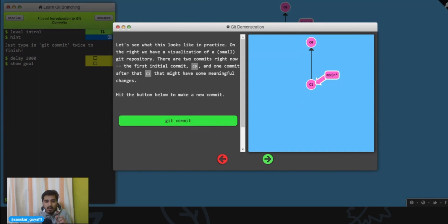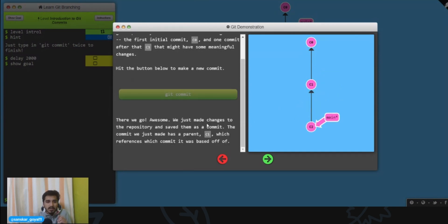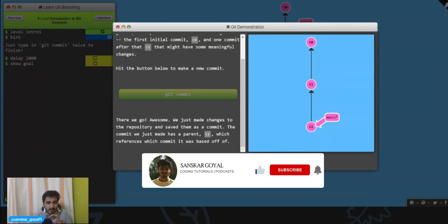Let's do that first. See, it says there we go, awesome, we just made changes to the repository and saved them as a commit. The commit we just made has a parent C1. This C1 was the parent of this C2 commit.